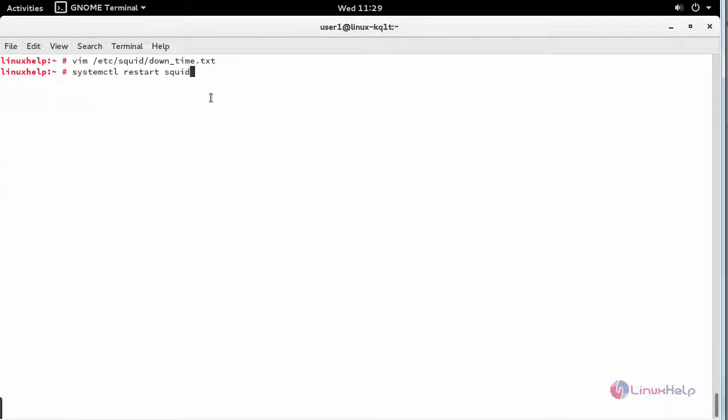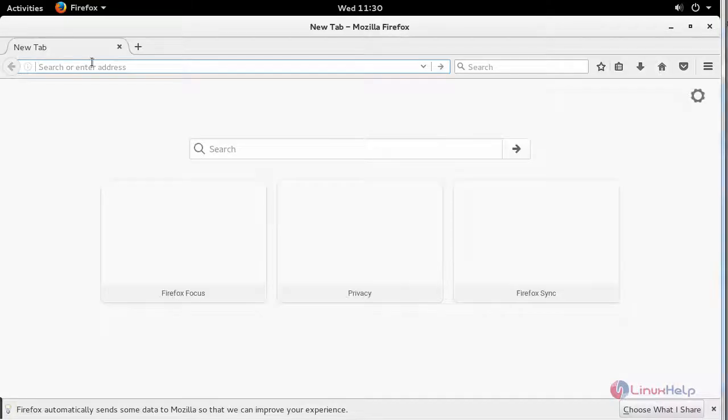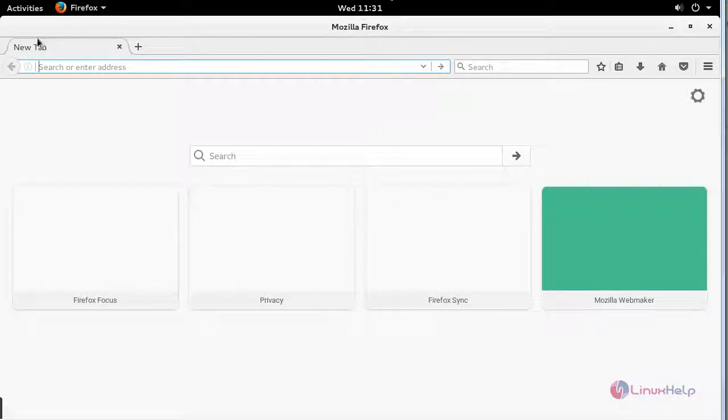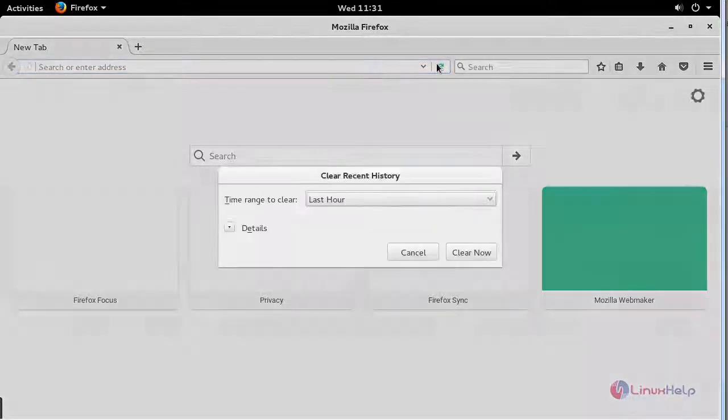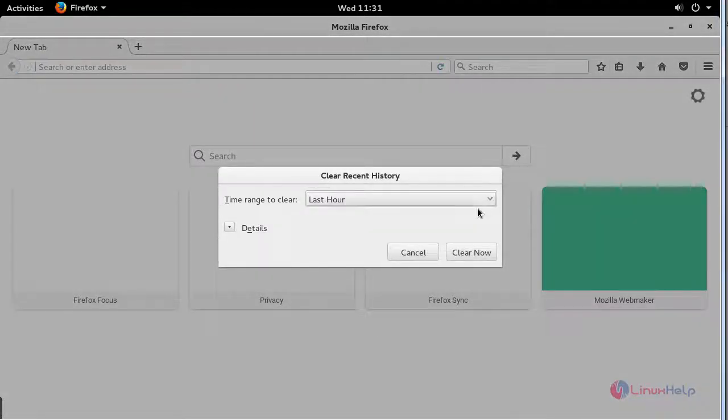And reload your Squid service again. Now go to your client machine browser, now the time has crossed 1130. Try accessing your internet by clearing your browser history.